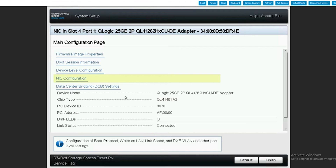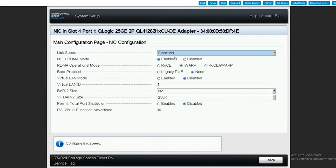Next, we want to select NIC configuration. For link speed, we want to make sure that autonegotiate is selected. For NIC plus RDMA mode, we want to make sure that's enabled. RDMA operational mode should be set to iWARP. Boot protocol should be set to none. Virtual LAN mode should be set to disabled, and we should see a virtual LAN ID of one.